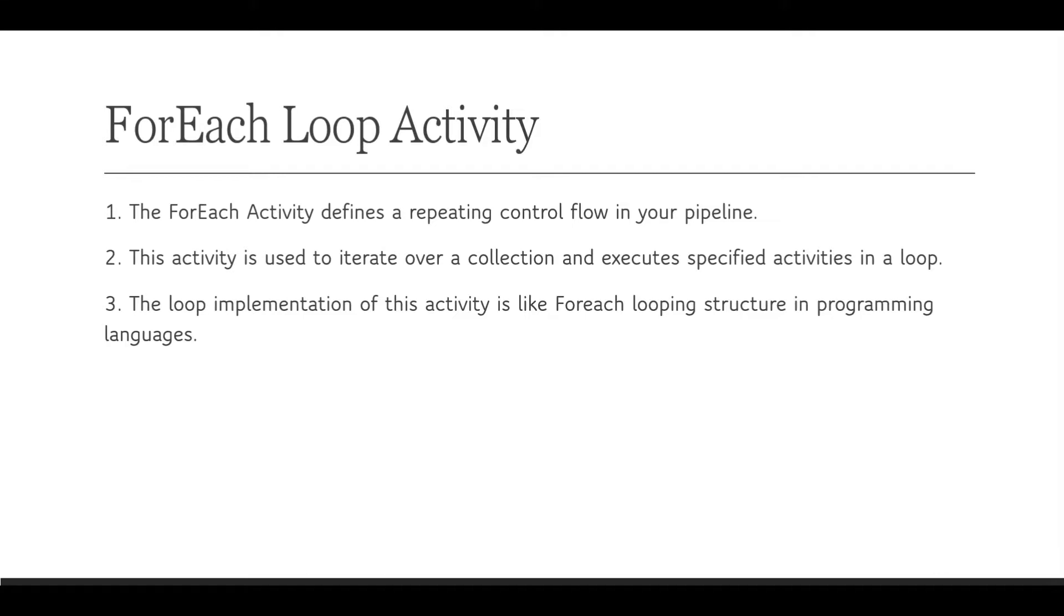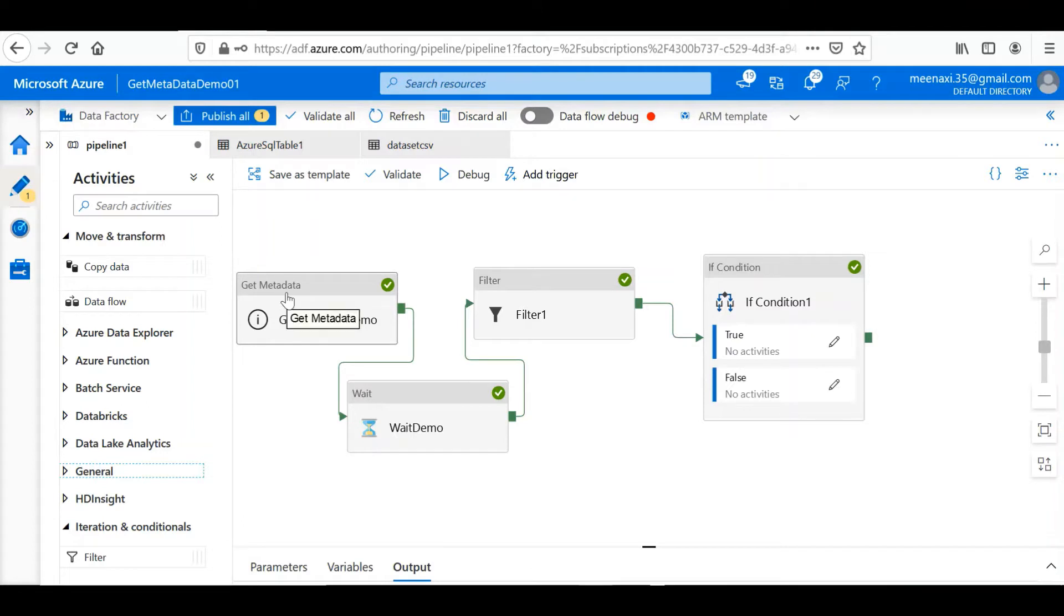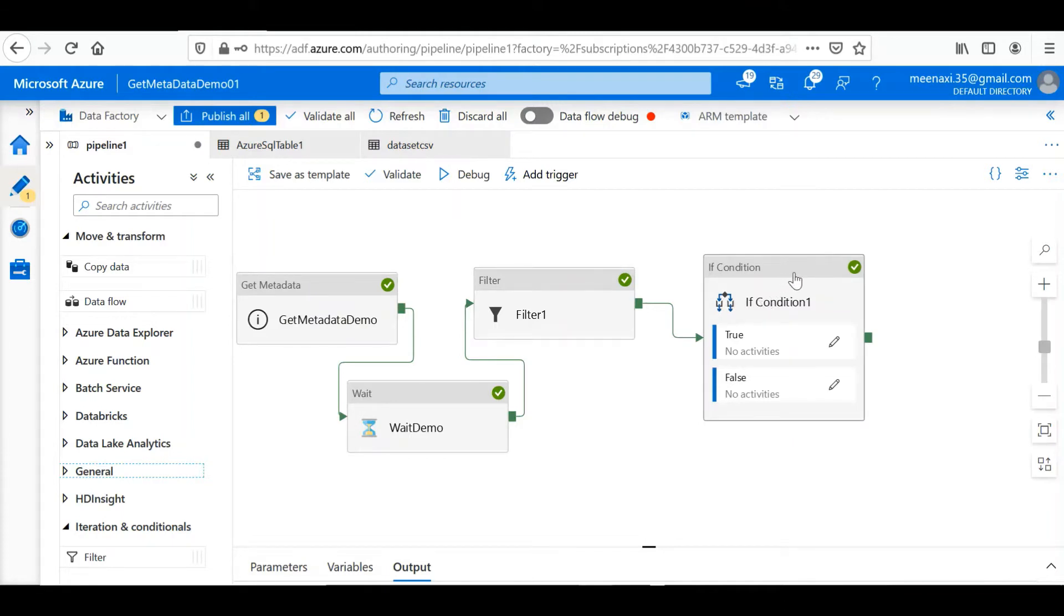Let's have a quick recap of what we have done earlier. We have worked on the Get Metadata control flow activity, then Wait, Filter, and If Condition. Get Metadata activity generally retrieves all the metadata of the files in a folder.